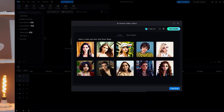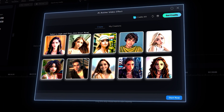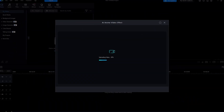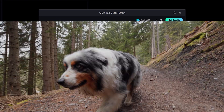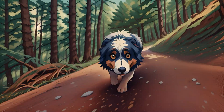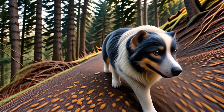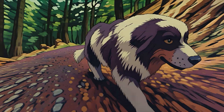Lastly, the viral AI Anime Video Effect. This tool uses AI to turn your footage into anime-inspired visuals. Whether you're creating content for TikTok, YouTube Shorts, or just want something unique, this feature can add an instant wow factor.